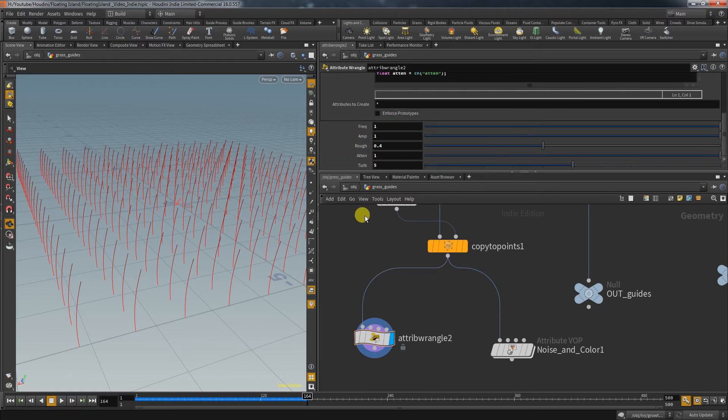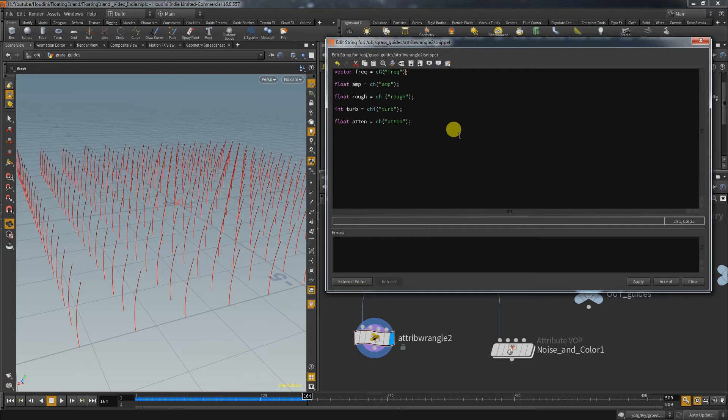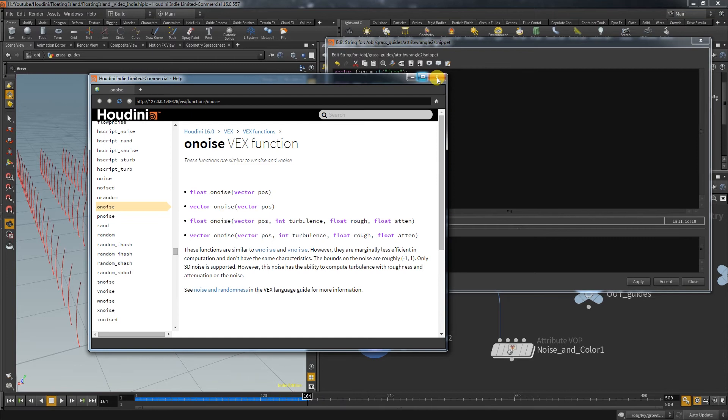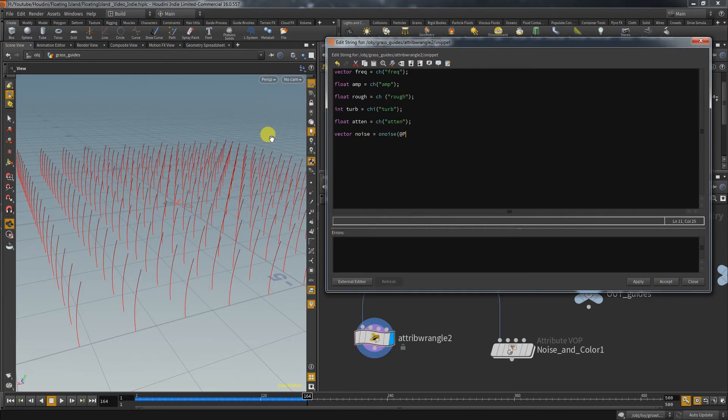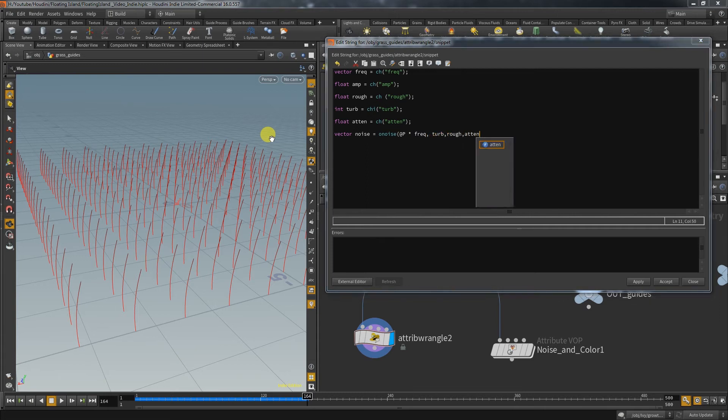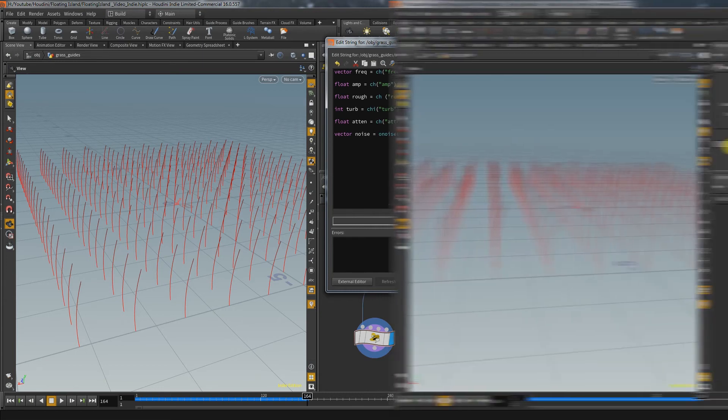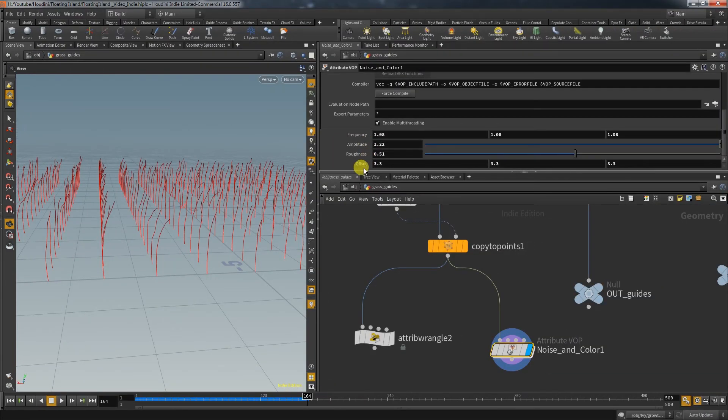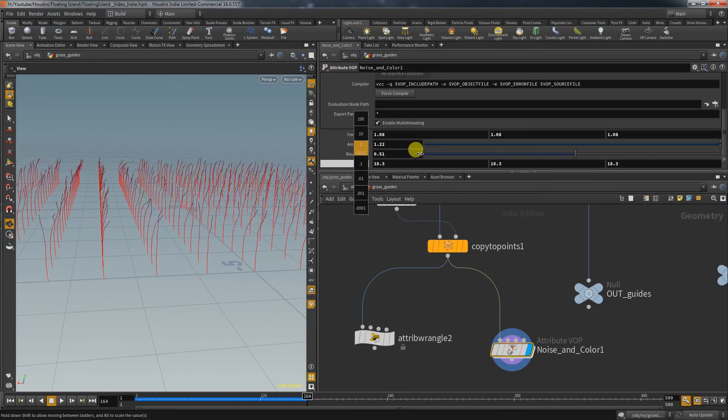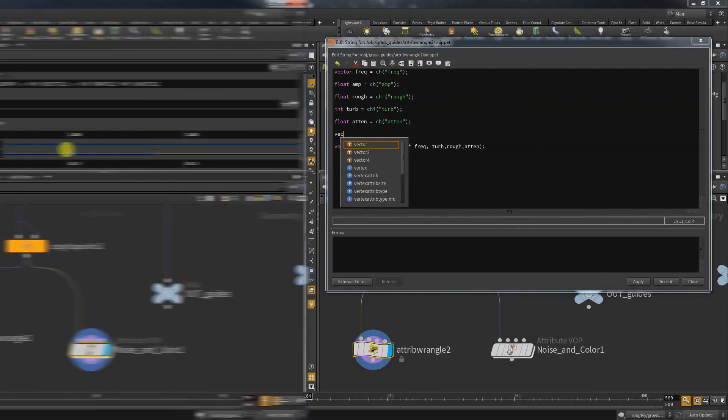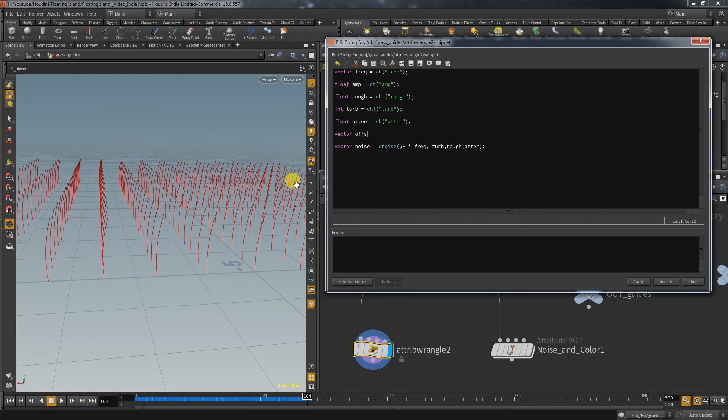And now we can create the noise function. There are different types of noise functions. And a simple one is o-noise. Here we can create the noise vector that needs the position times the frequency, then turbulence, roughness and at the end attenuation. If you want to also regard offset, you would need another vector variable that you then add on top of the frequency. The result needs to be multiplied with the amp to control the noise strength.